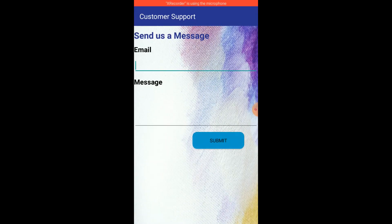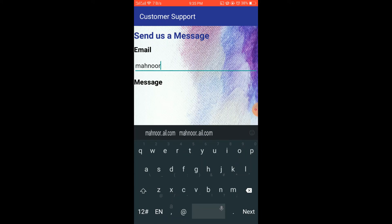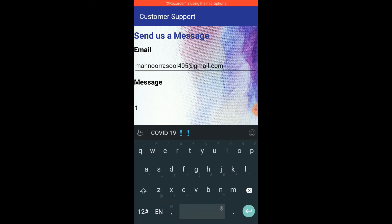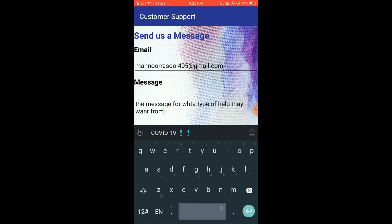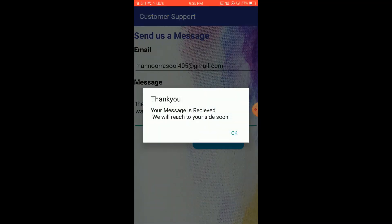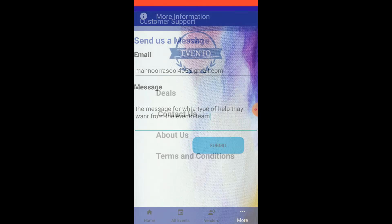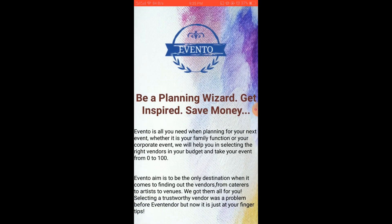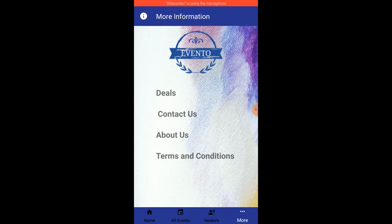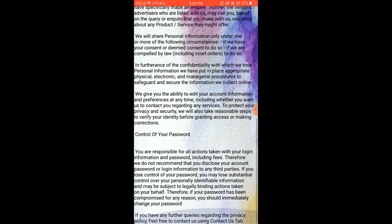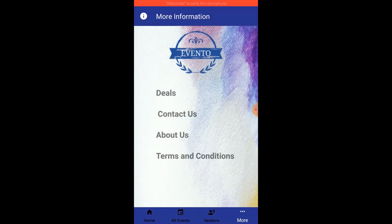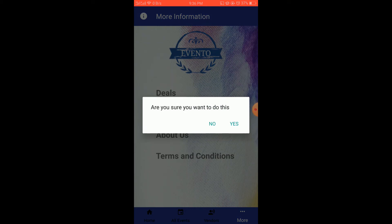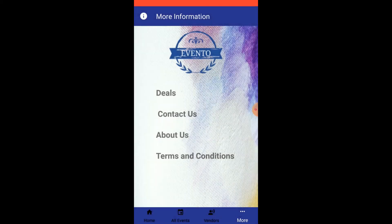There is a Contact Us form where users facing any issue with the app can put their email and message describing what kind of help they need from the Evento team, and submit it. There is also an About Us section with a short description of the app, and a Terms and Conditions section covering security, password control, and everything else. That's all about my app — thank you.